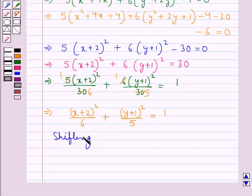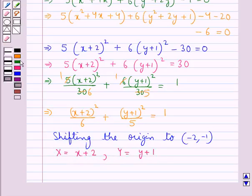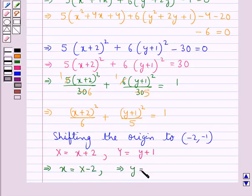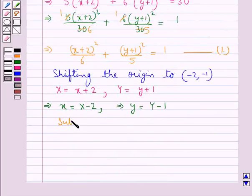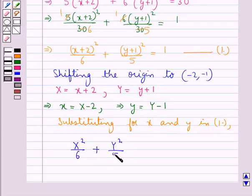Shifting the origin to the point (−2, −1), we set X = x + 2 and Y = y + 1, so small x = X − 2 and small y = Y − 1. Substituting into equation 1, we obtain X²/6 + Y²/5 = 1. Let us call this equation 2.